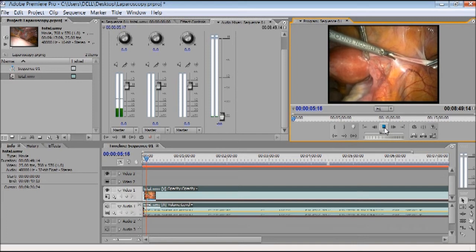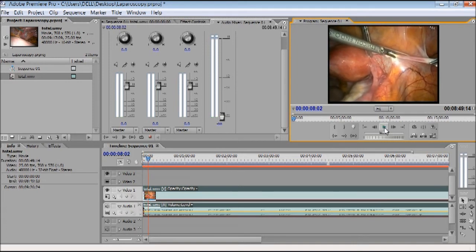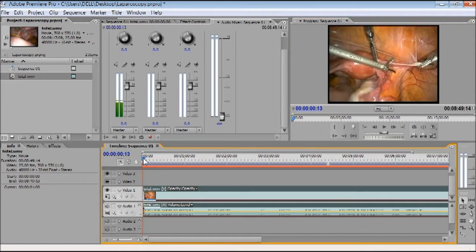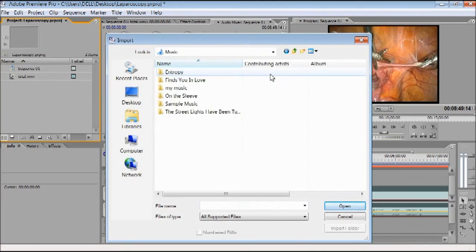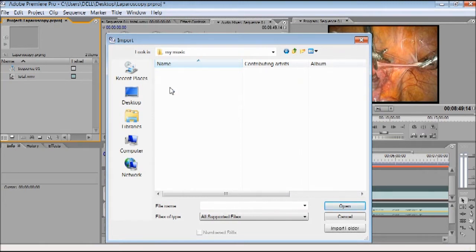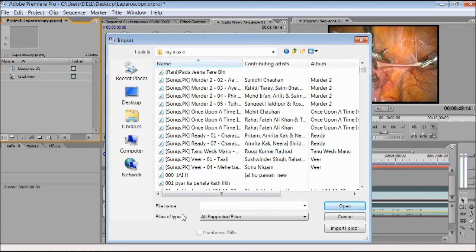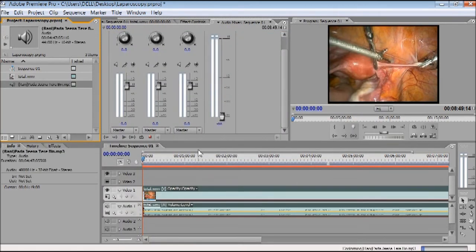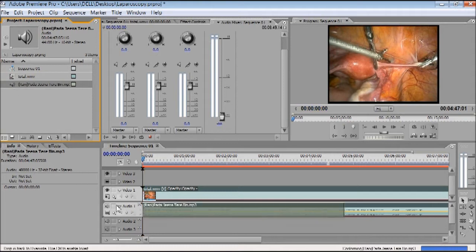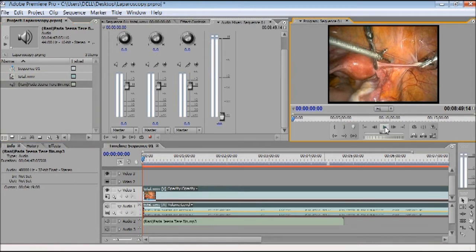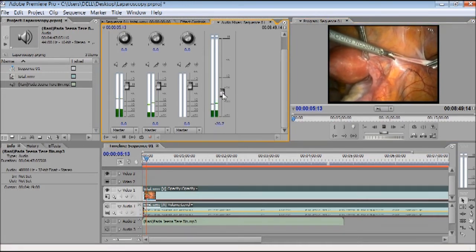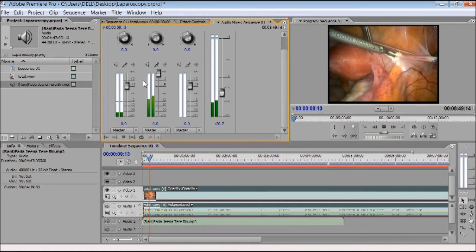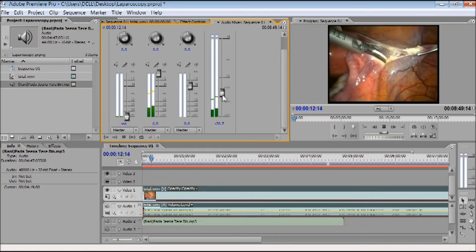If I want to add my own music, I double-click again, go to the library, then to My Music, where many songs are available. I click one of those songs — it is now selected and the sound waveform appears. I can increase the sound, and now the music has started playing.